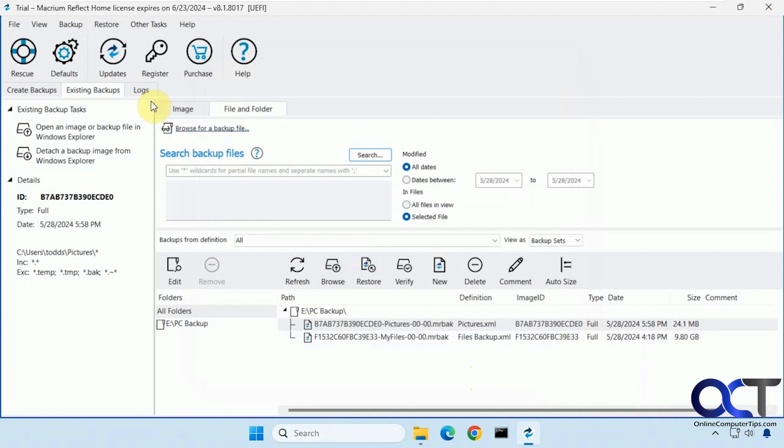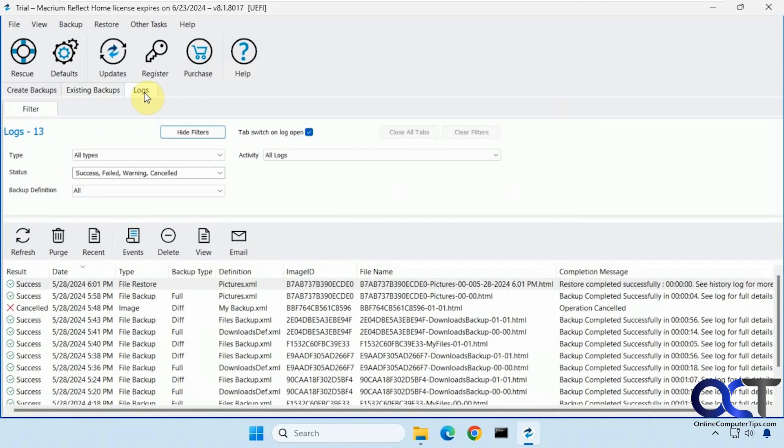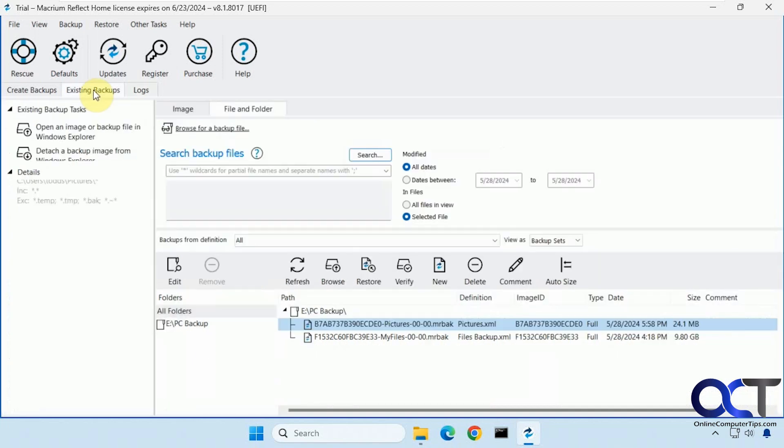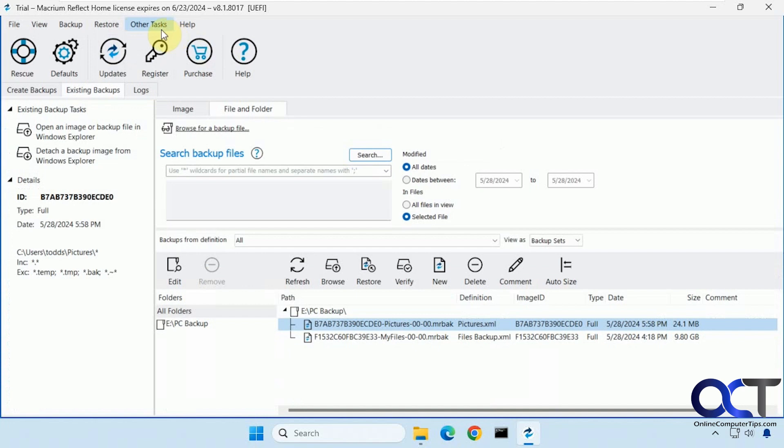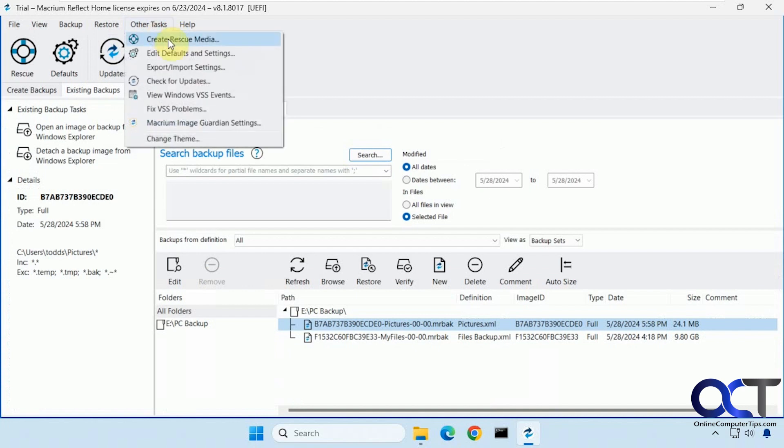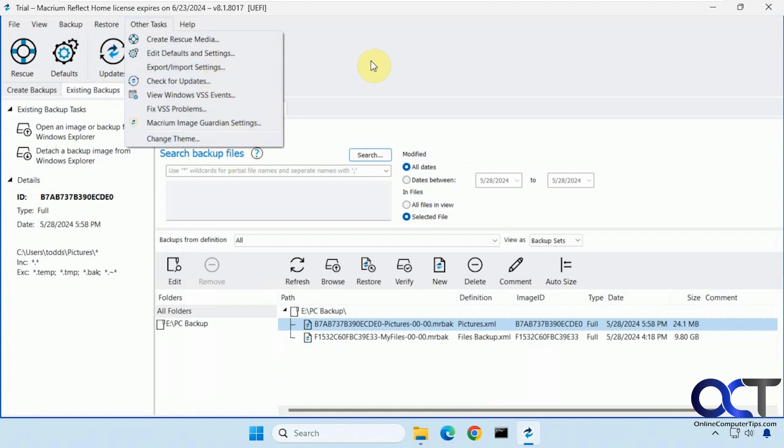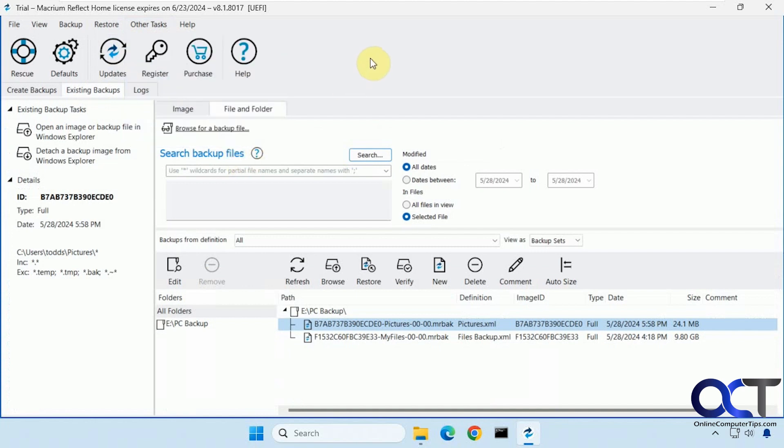All right. Then you have your logs as well. If you want to see what's going on here. For your backup jobs you can come here. And under other tasks you could create rescue media. Add some defaults. Export your settings if you want to import them to a different computer. Check for updates.